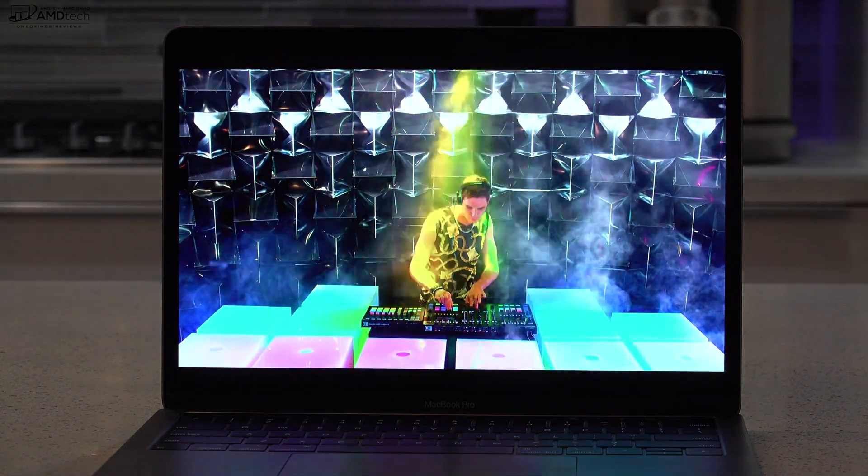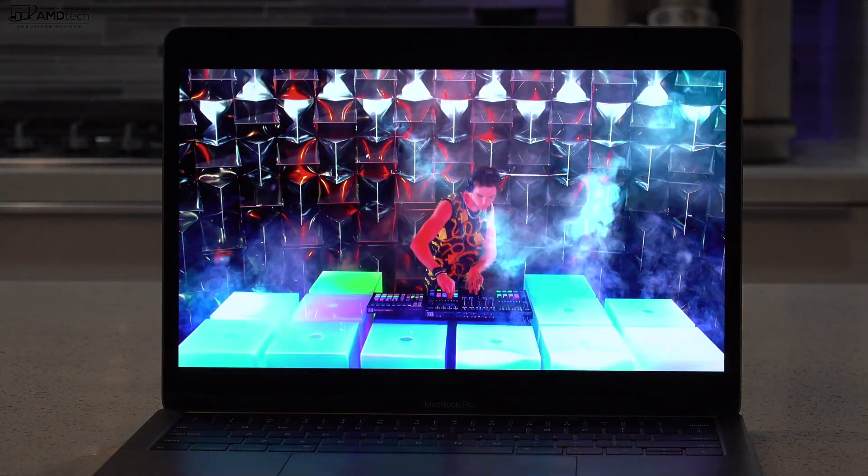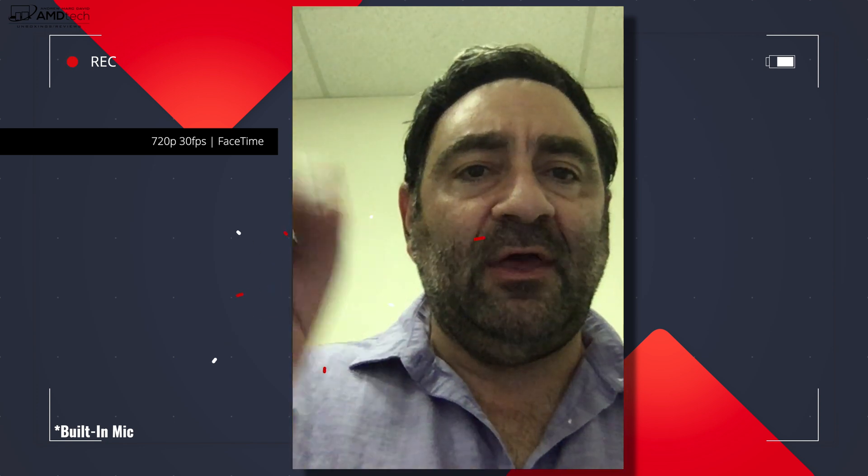So this is the FaceTime camera on the new MacBook Pro 13-inch here for mid-2019. 720p HD webcam, but I want to know what you think. Let me know in the comment section below.